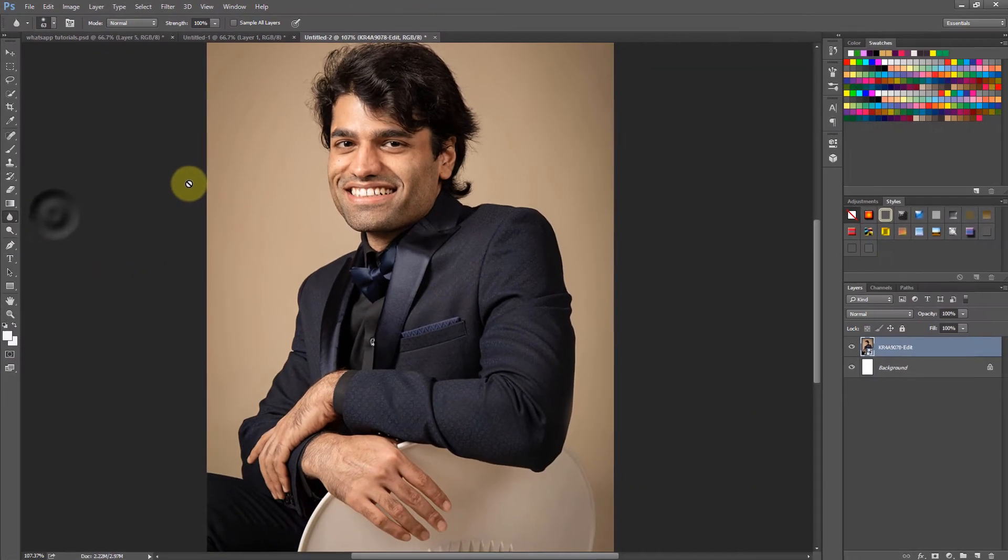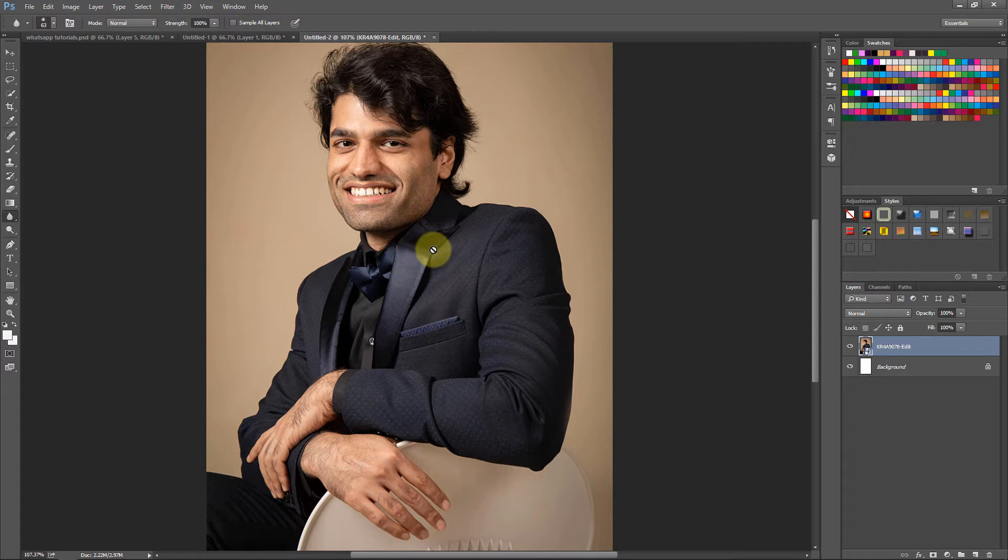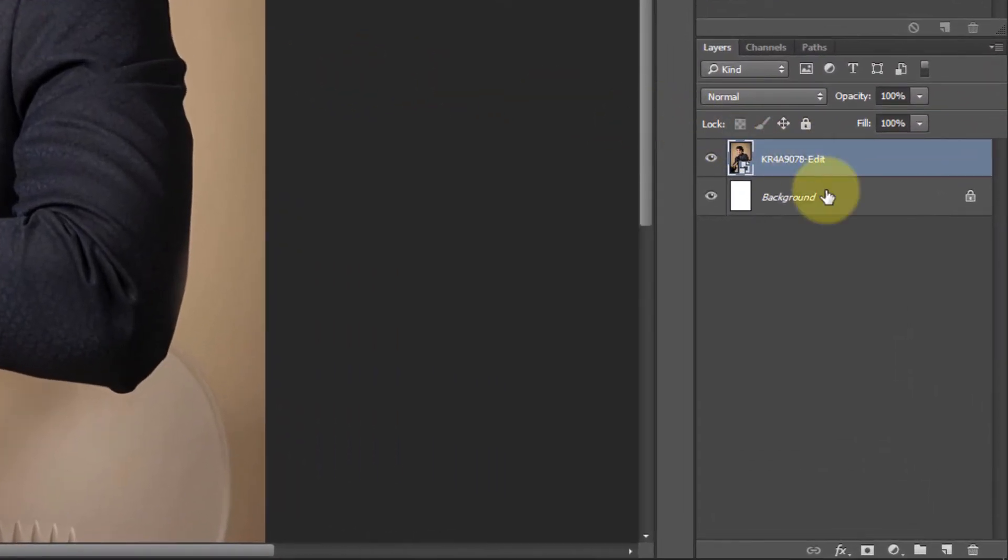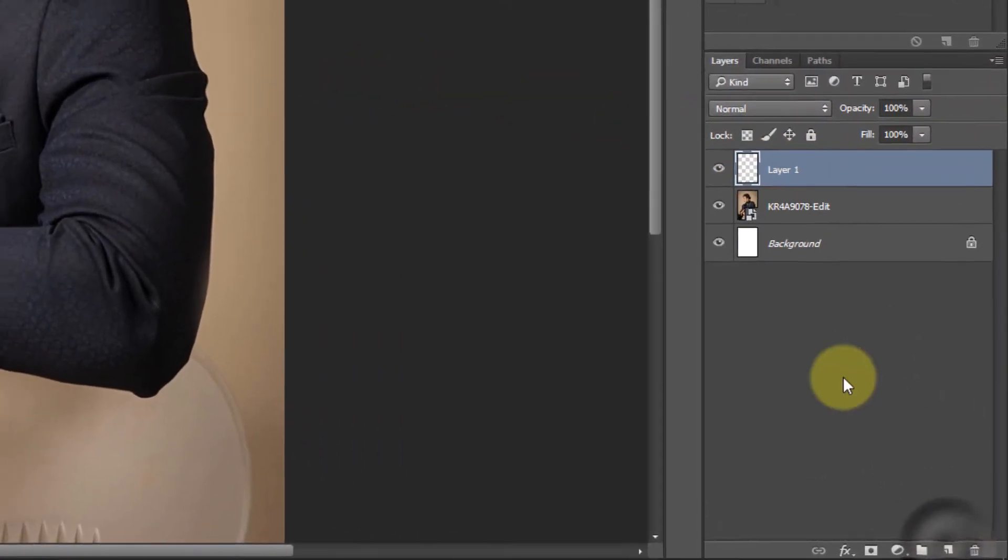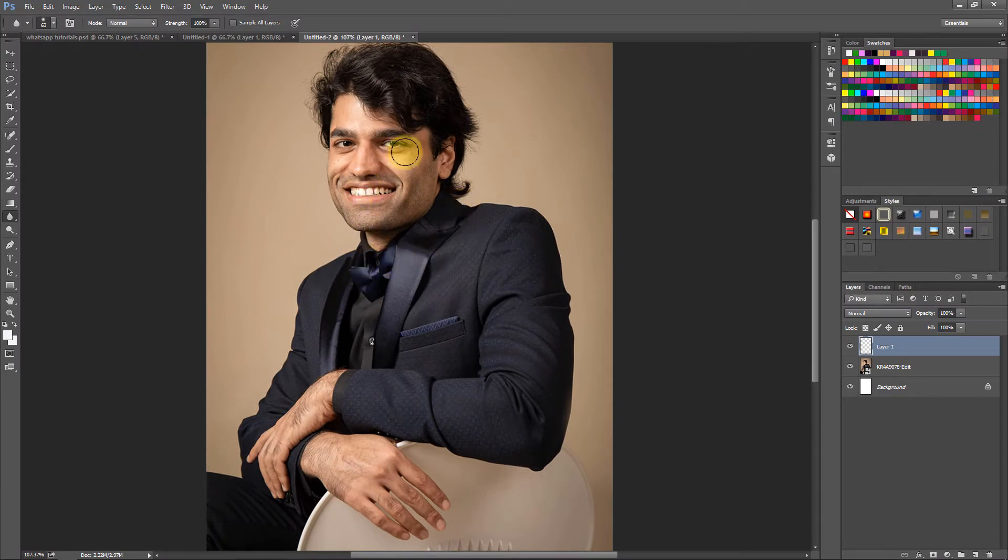It would not work on this image because it's not rasterized, so we need to create a new layer. We click here to create a new layer, and if I try to apply blur, it still would not work.